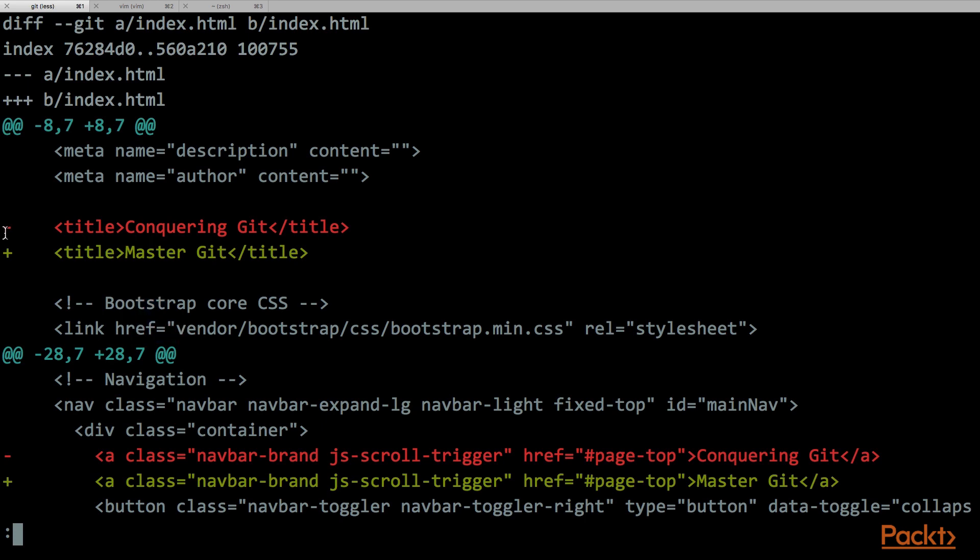So now we have all the information that we need to really understand this diff file.